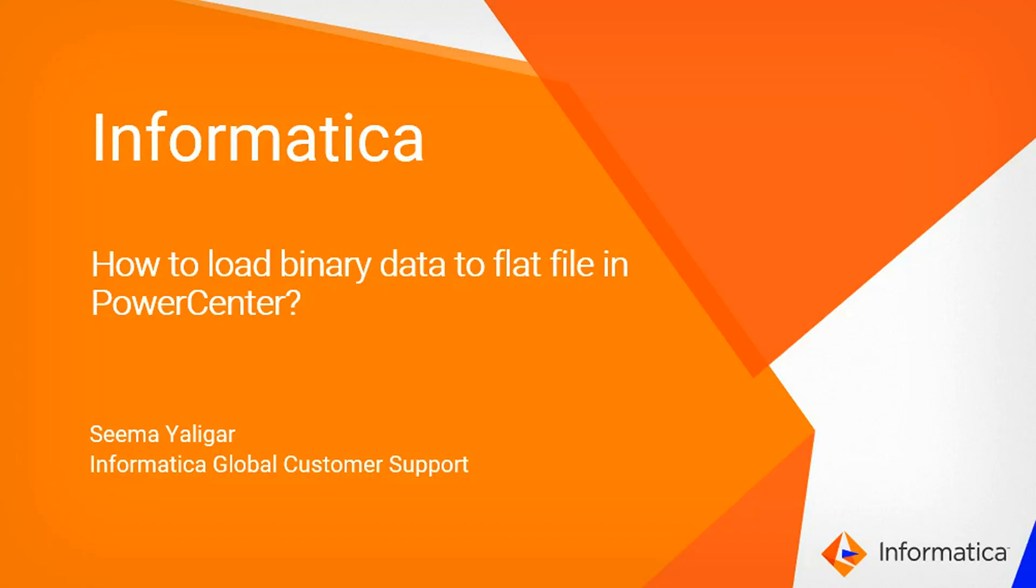Hi everyone, my name is Seema from Informatica GCS. Today we are going to see how to load binary data to flat file in Power Center.